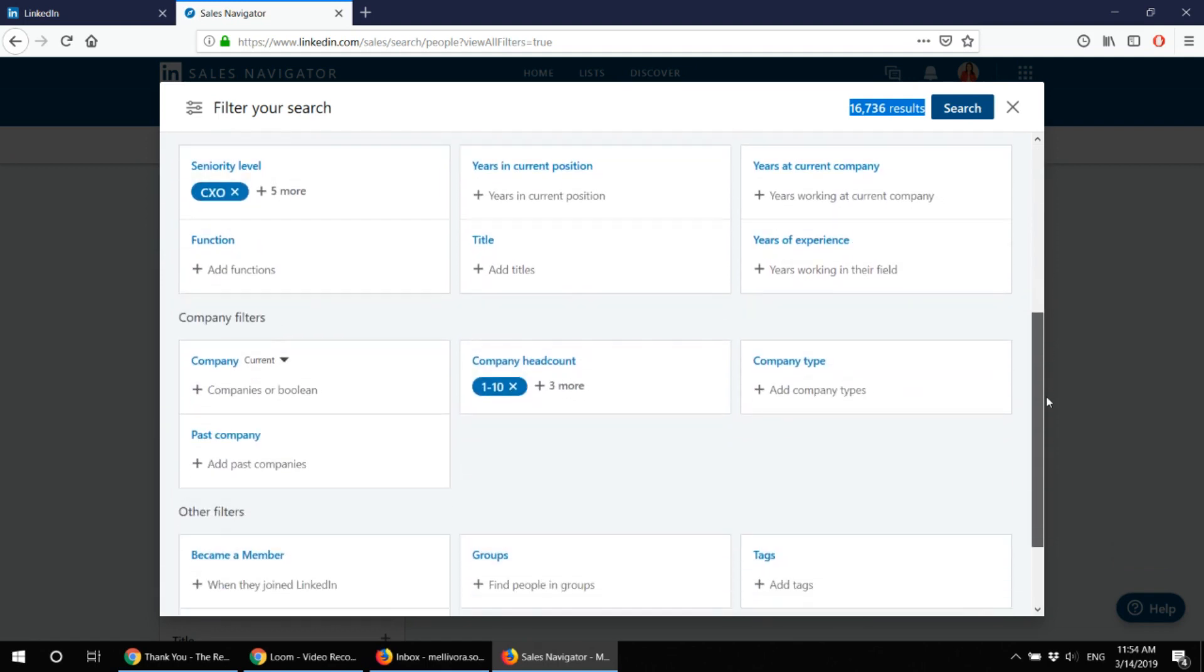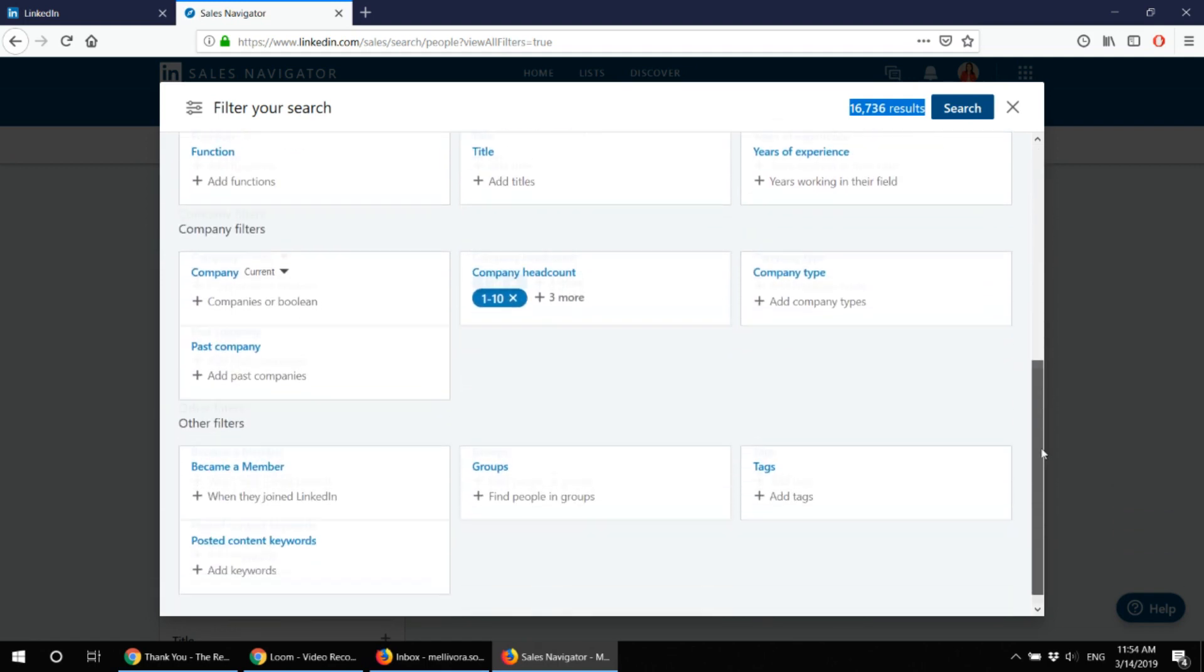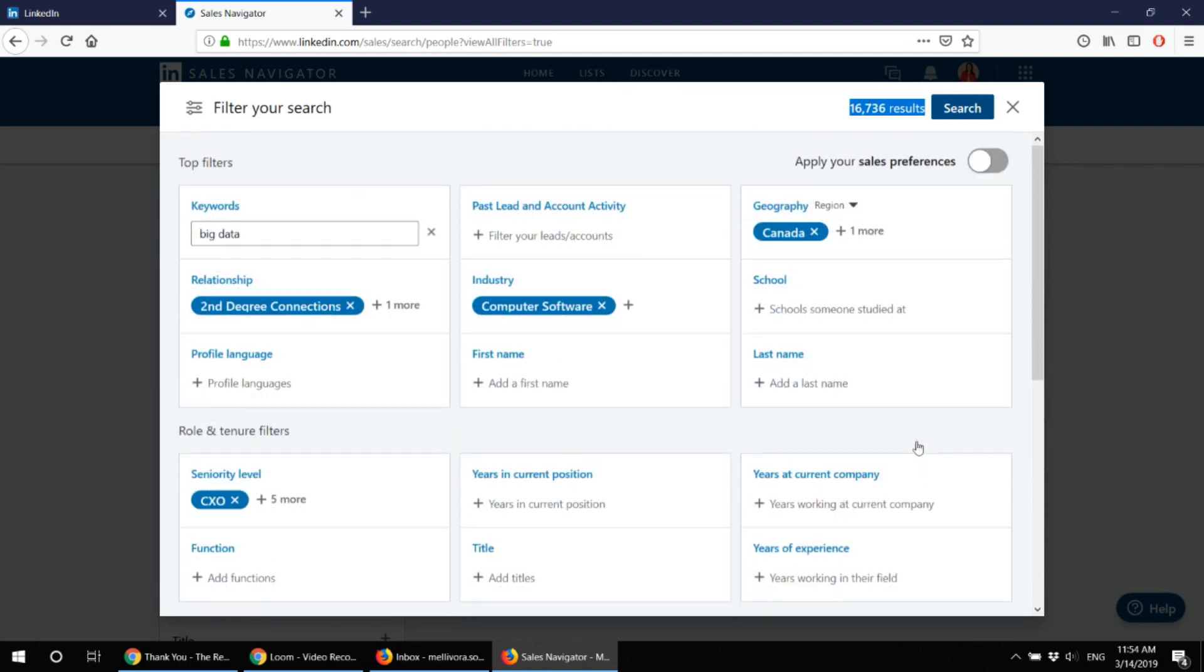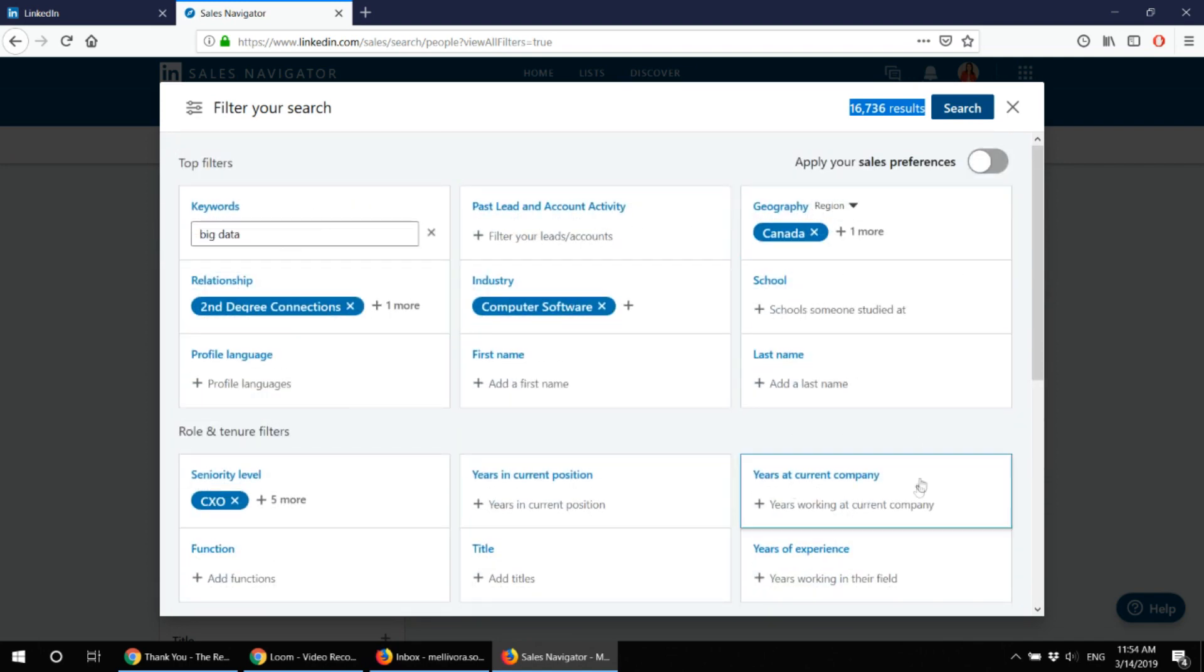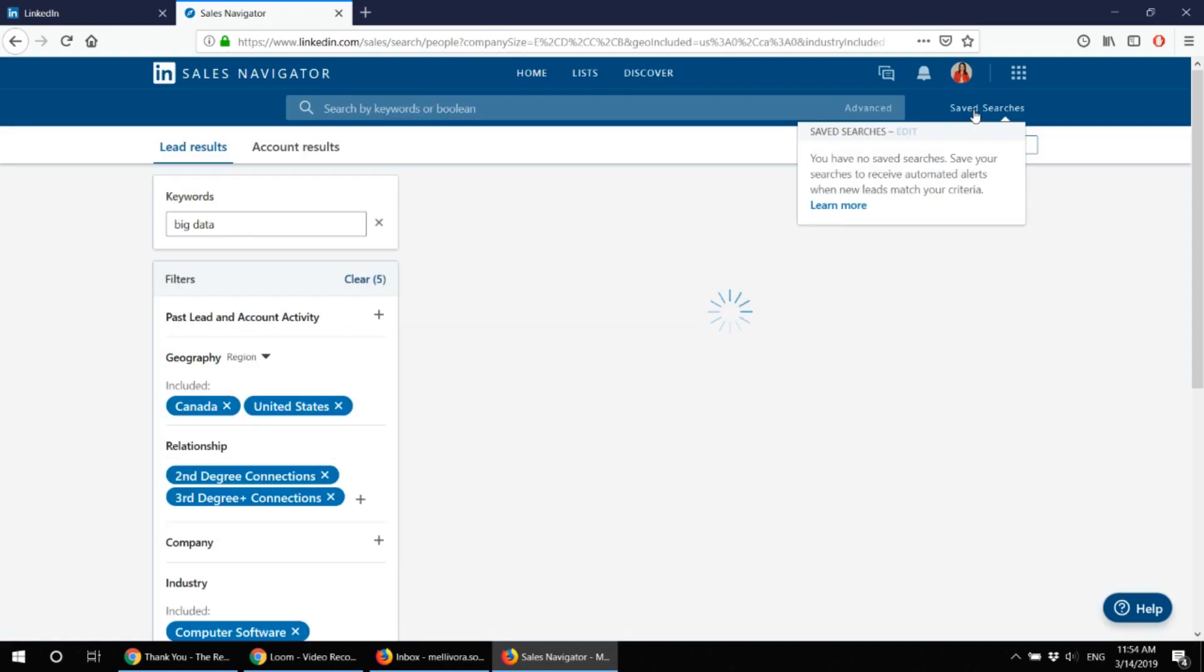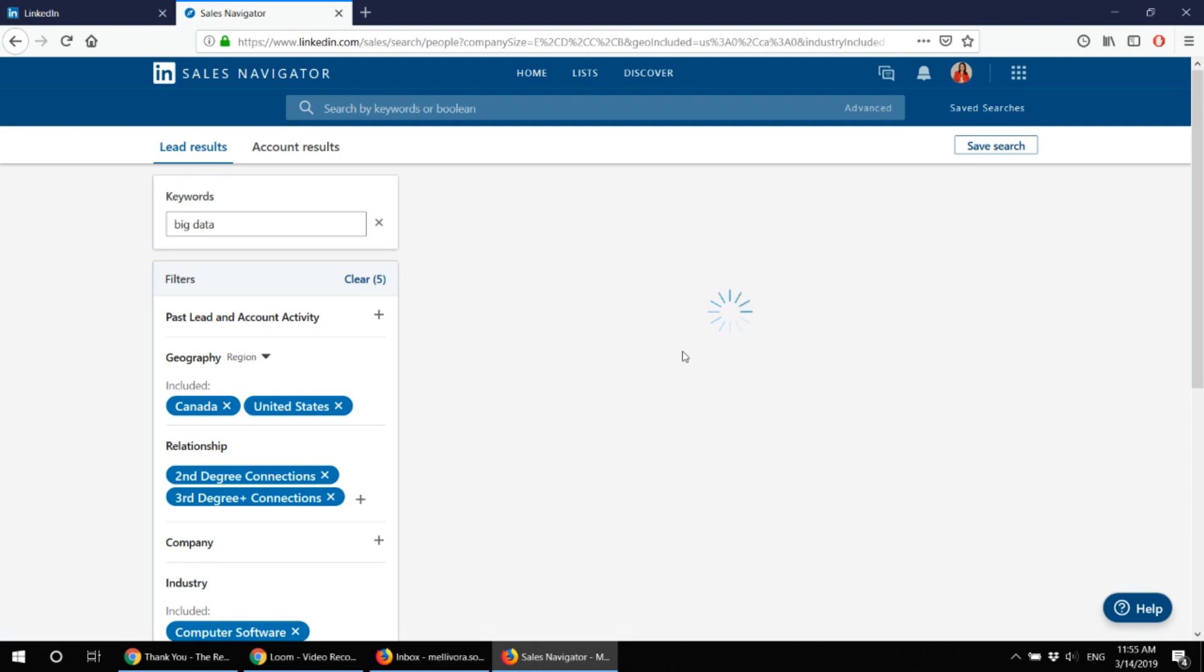You can narrow down your search by choosing other tags, groups, company type and so on and so forth. But these are the main filters I use and also these two. And I click on the search button and the sales navigator starts searching for leads.